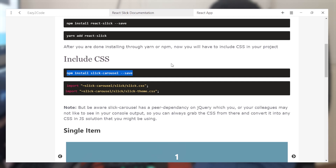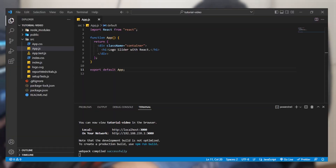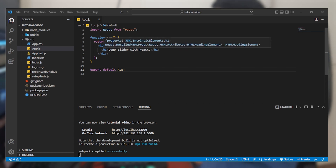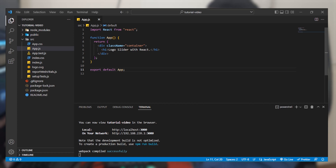After that we are all set to create our logo slider. Now we are going to open our VS Code editor. We have a simple function with an H1 tag that says 'logo slider with React'. For building the logo slider we are going to be importing the specific packages.